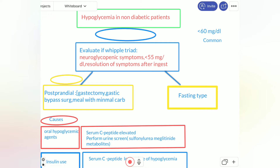Assalamu alaikum warahmatullahi wabarakatuh. Our subject today is about hyperglycemia in non-diabetic patients. The definition of hyperglycemia is blood glucose less than 60 mg per deciliter. The common symptoms — which all of us know, even the patient — include nausea, vomiting, palpitation, sweating, and so on.